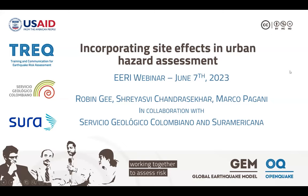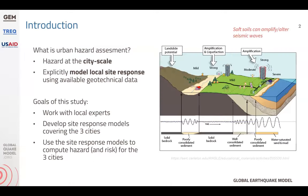Thanks, Pajakta, for the nice introduction, and thanks a lot to EERI for the opportunity to present. In this presentation, I'm going to be talking about incorporating site effects in urban hazard assessment. This work was carried out by the GEM Foundation in collaboration with local experts in Latin America. Urban hazard assessment is essentially seismic hazard performed at the city or urban scale. Within the context of the TREC project, we also explicitly model the local site response using the available geotechnical data. This is important because soft soils can amplify or alter seismic waves, which has important implications for hazard and risk assessment. When we work at the urban scale, we can account for these effects in more detail than at the national or regional scale.